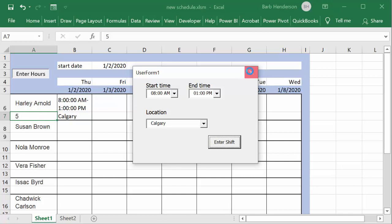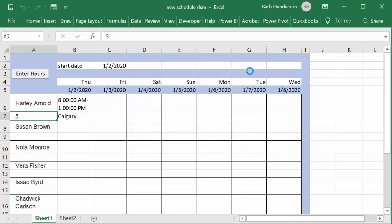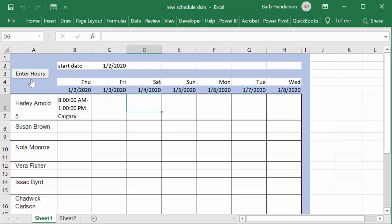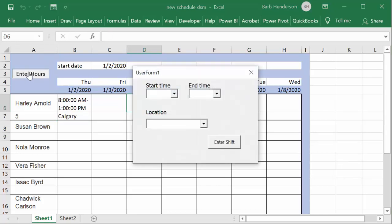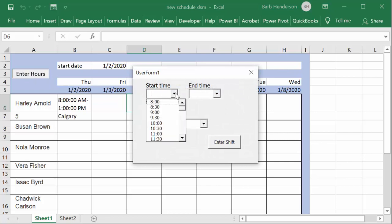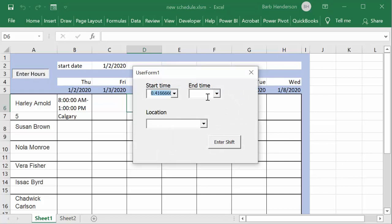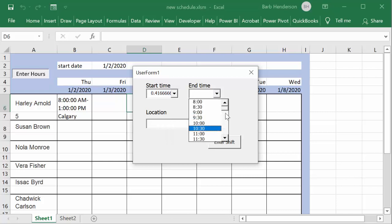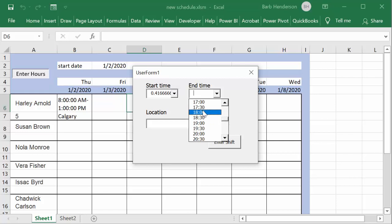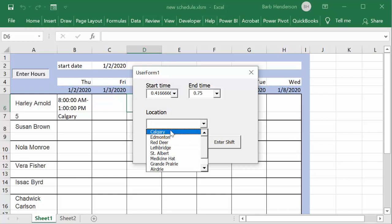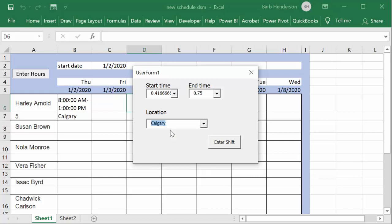Okay, so then let's say that he works on Wednesday as well, so we click in this cell, we go enter hours. Let's say he gets to sleep in a little bit - let's say he's going at 10 o'clock and he's going to six o'clock and he's still in Calgary. So we enter the shift.